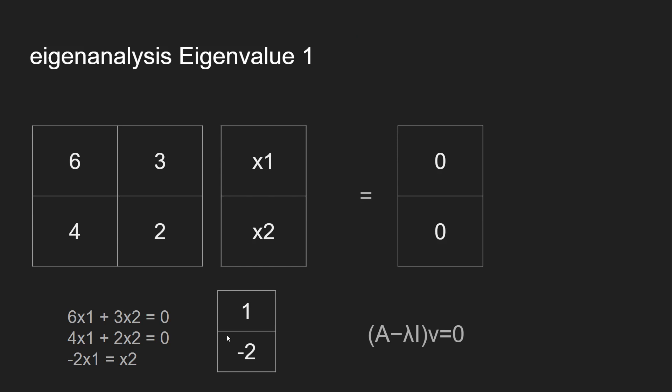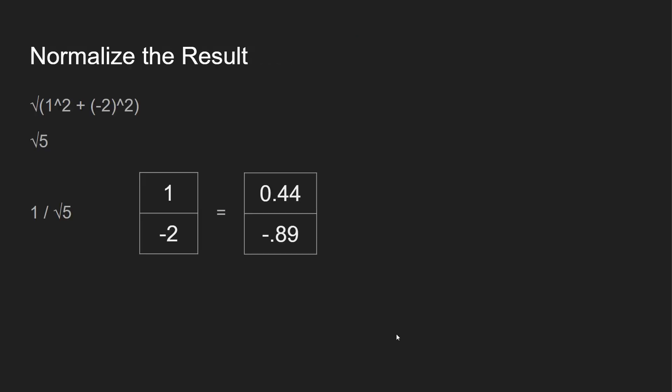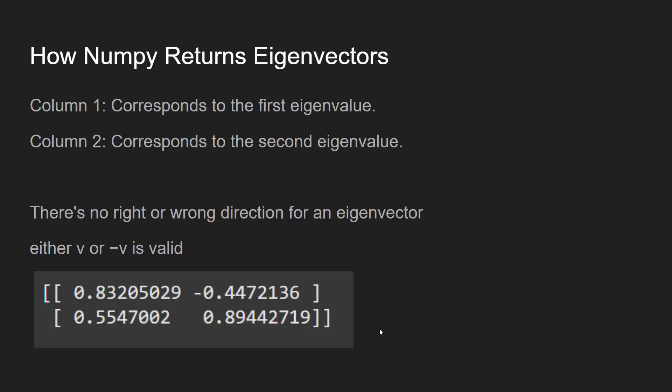So now we have 1, negative 2. And then what we want to do is normalize the results. So 1 squared plus negative 2 squared, we get the root of 5. 1 divided by root of 5, we multiply that by this vector, and then you get 0.44 and negative 0.89.